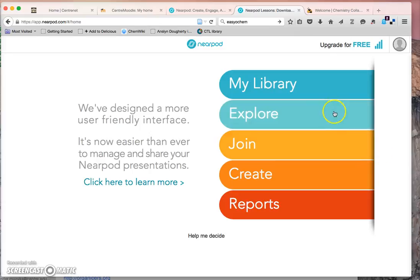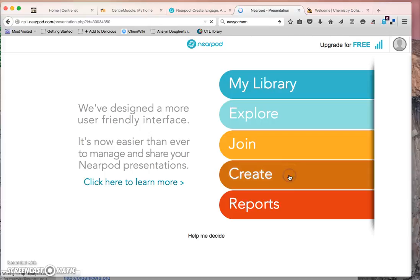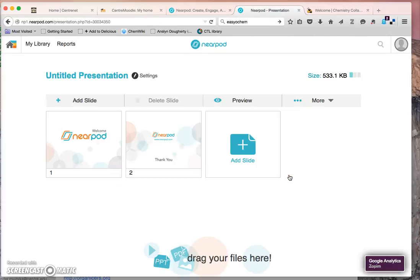You can look at your library, see previously made videos, you can click create to build a new quiz.